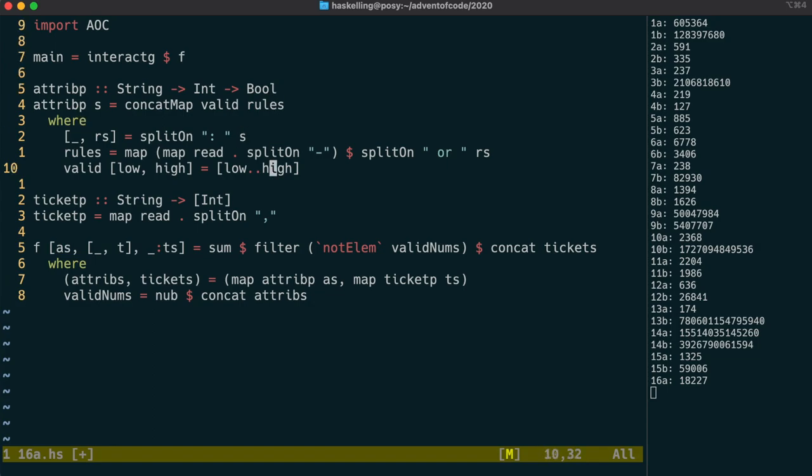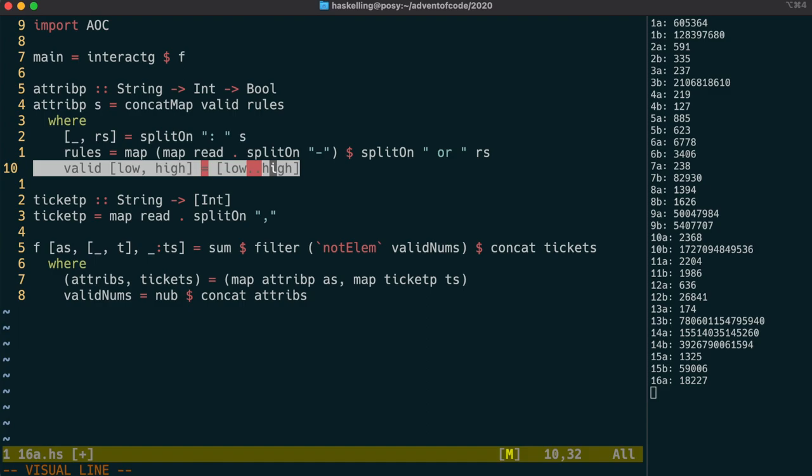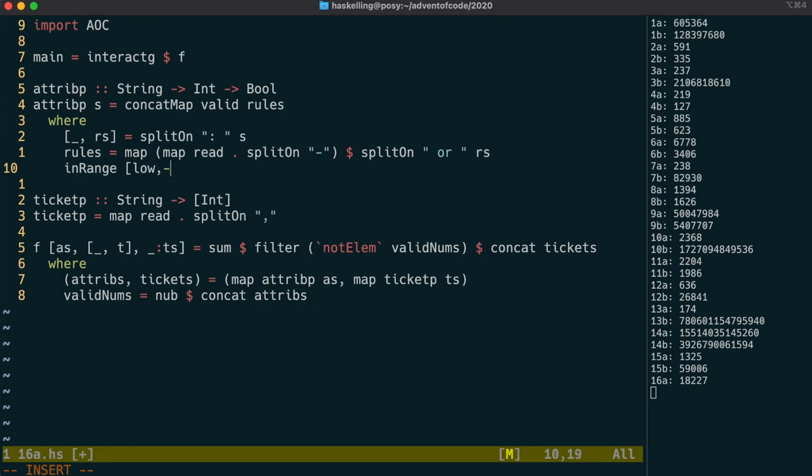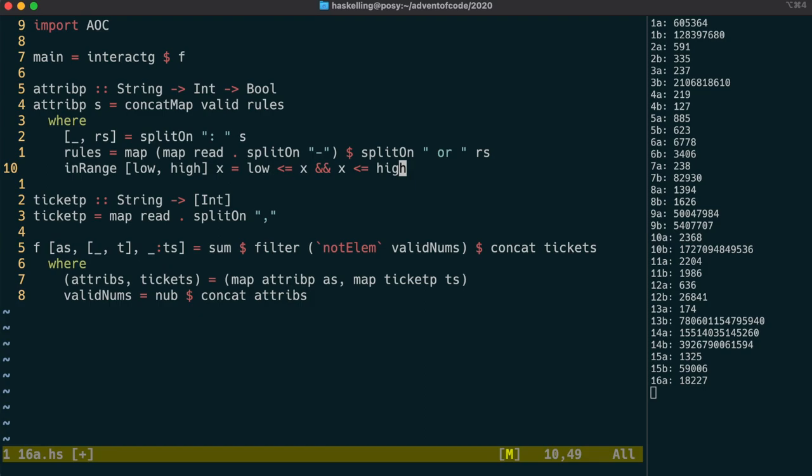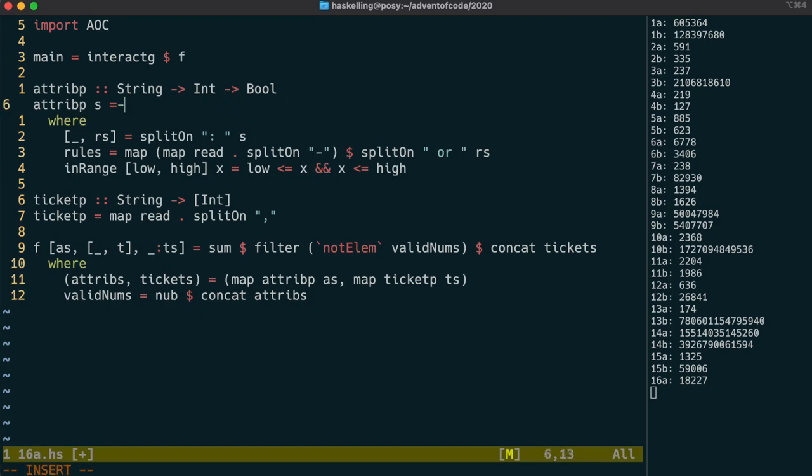Let's change the output of this to a function from int to bool. Instead of our valid range of numbers, I'm going to replace that with a function called inRange. It's going to pattern match on low and high, but also take an x parameter, which we compare to make sure it's within the range of the low and high values. We need to replace the concat map now, and instead we can map inRange over our rules, which will give us back a list of functions from int to bool.